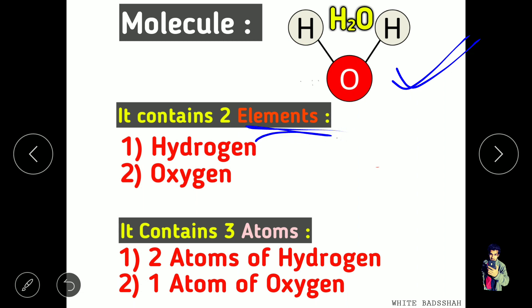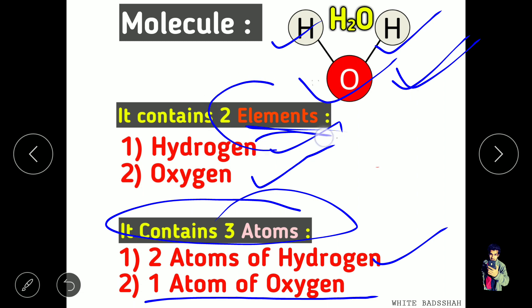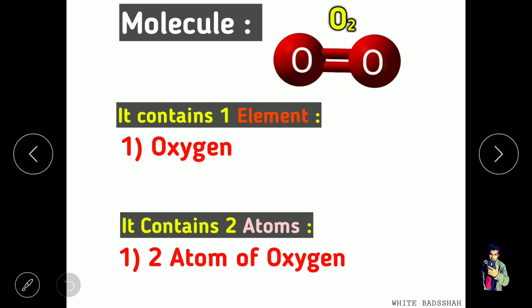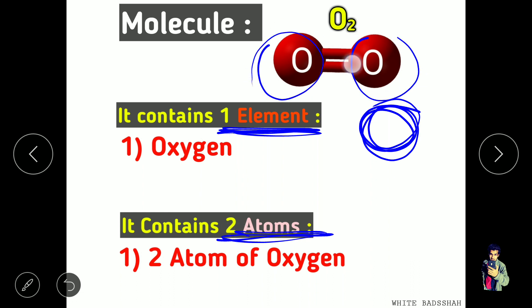Let's look at H2O. How many elements does it have? In H2O, there are only two elements: hydrogen and oxygen. You can find these elements in the periodic table. Now, H2O contains two atoms of hydrogen and one atom of oxygen, so it has two elements but three atoms total. In O2, there is only one element — oxygen — and it contains two atoms of oxygen.